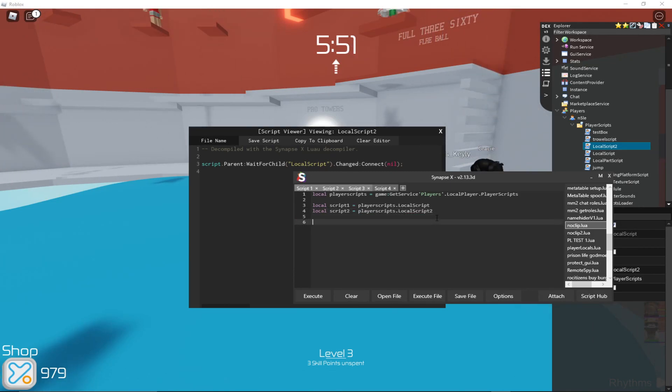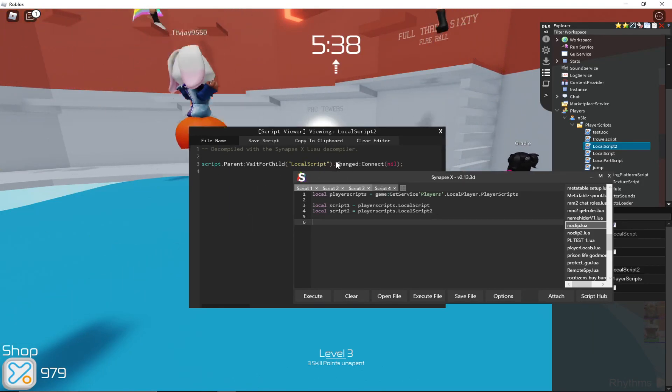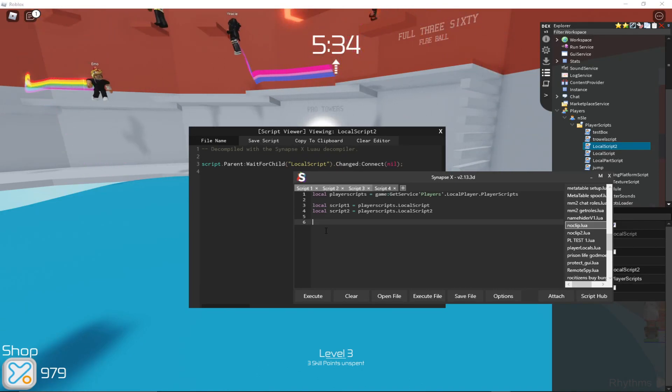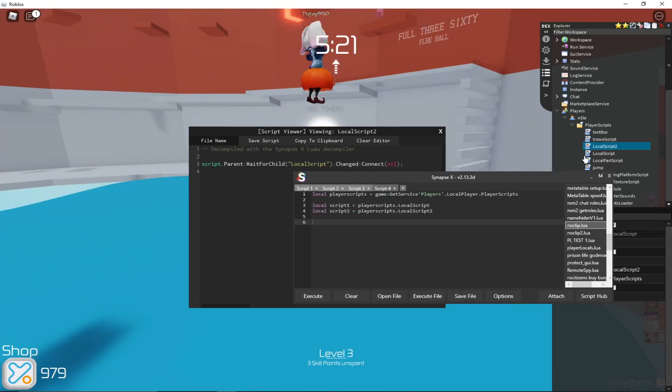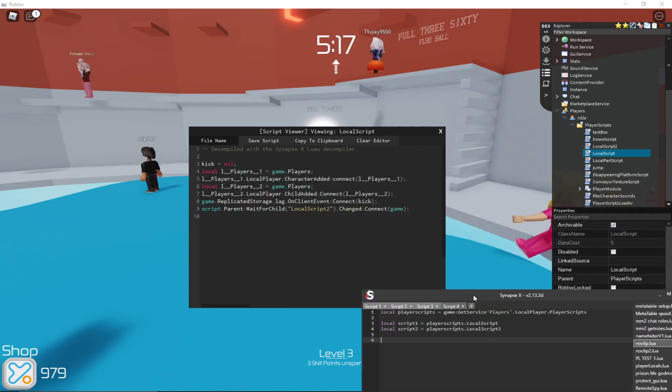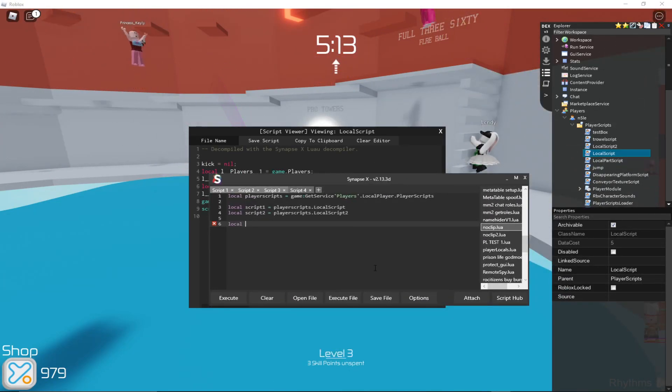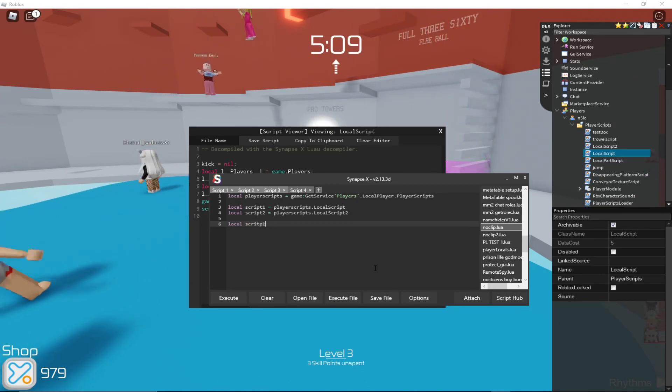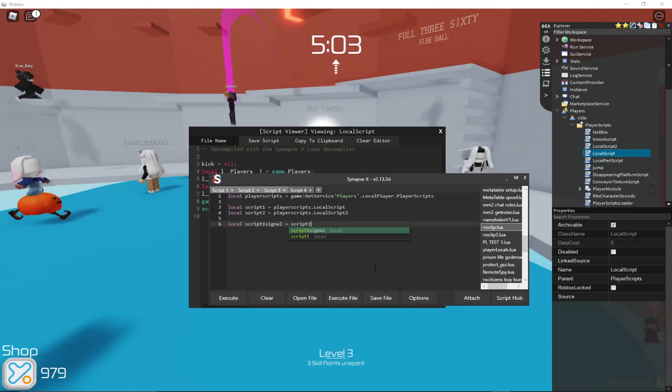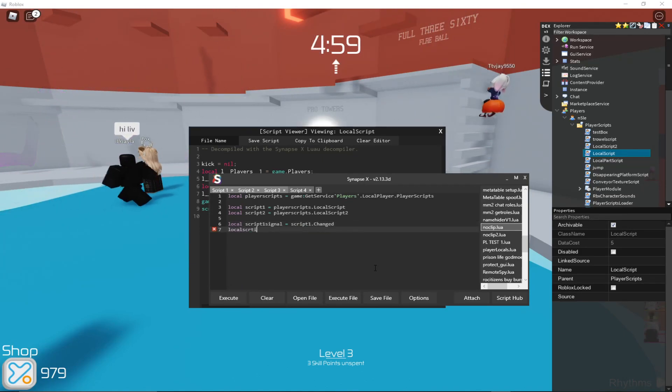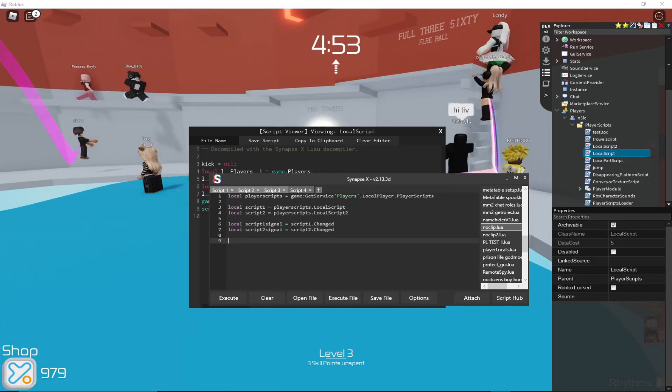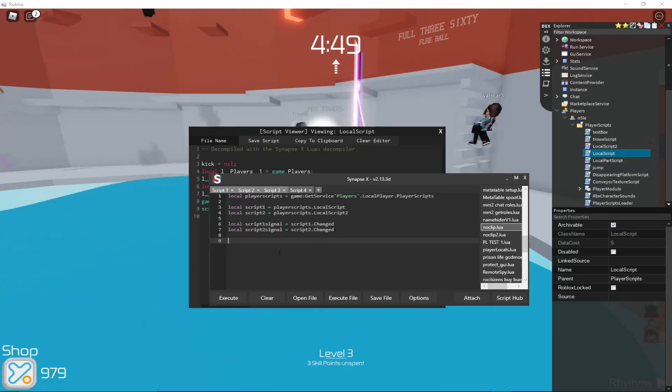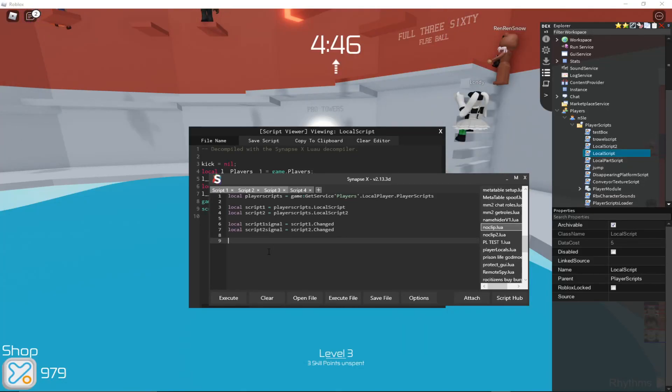Then we're going to get the RBXScriptSignals of these, the dot changed. RBXScriptSignals are just Roblox's connection and event handler, I guess you could call it. That's why I'm going to call it event handler. It's pretty much just what this thing returned. It's pretty much just the dot changed, which is what both of these use to detect changes to the script. So we'll get those. So local script1 signal equals script1 dot changed. Then local script2 signal is script2 dot changed. Then we will go through all the connections of this signal and disable them, disconnect them.